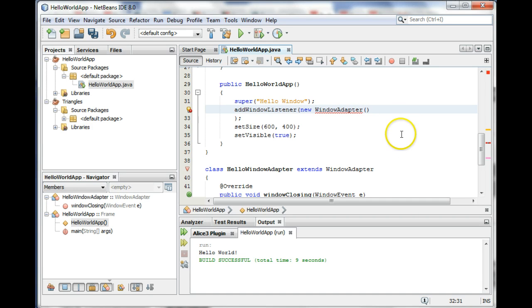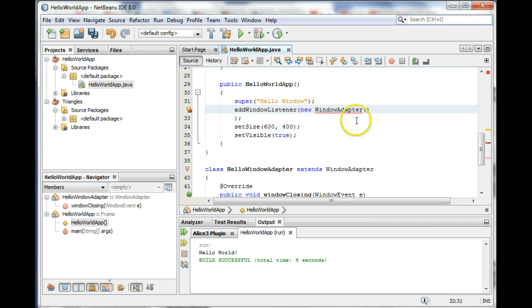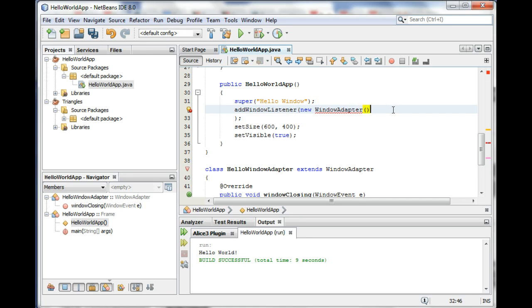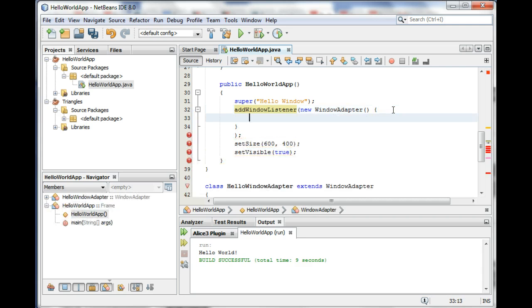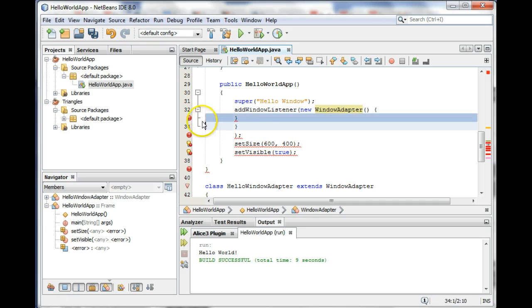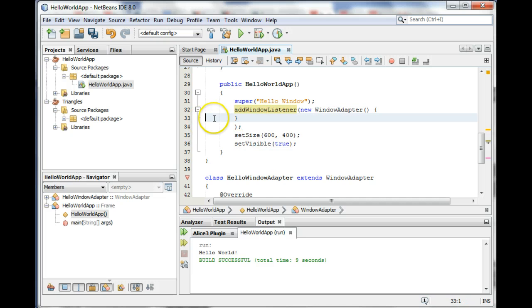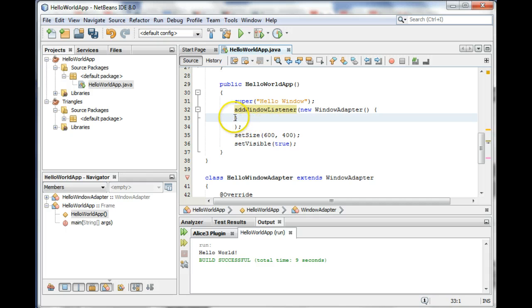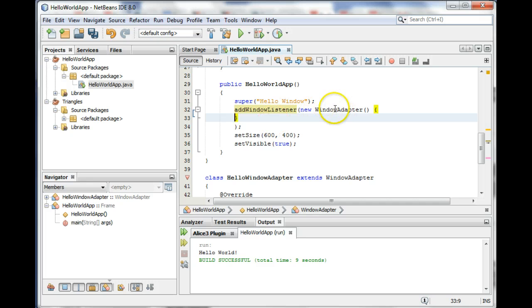So what we're going to do is we're creating a new WindowAdapter, and really what we're doing is we're creating a subclass of WindowAdapter. But instead of giving it a name, we're just going to define it right here in place. We're going to give it a definition right here. I'm going to tell you exactly what the window subclass does, but I'm not going to give you a name for the subclass.